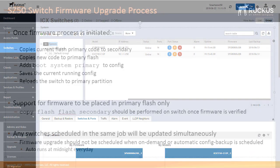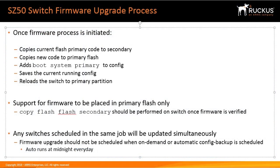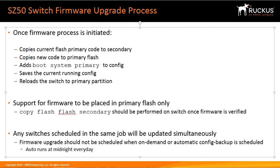Now while these switches are being updated I want to go over a few things of what's happening or what's taking place while this updates occurring. So as you can see here once the firmware process is initiated the first thing that happens is it issues a command to copy the current flash primary code into the secondary code or the secondary partition. So as a result we do not lose the particular firmware that we're using currently but rather it just sends it to the secondary partition.